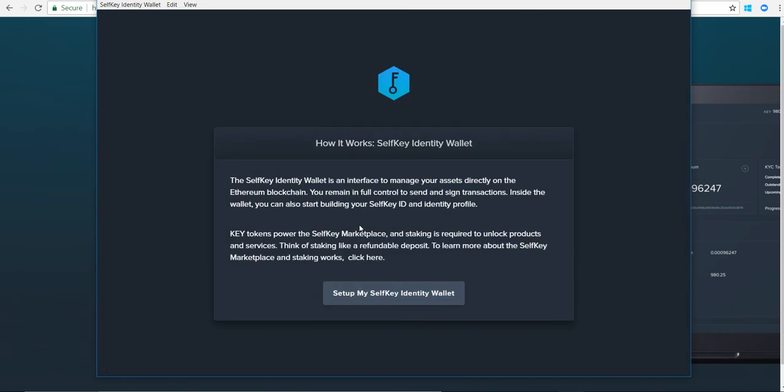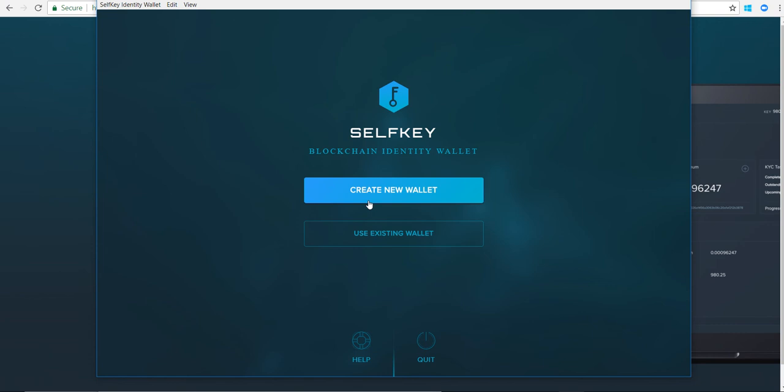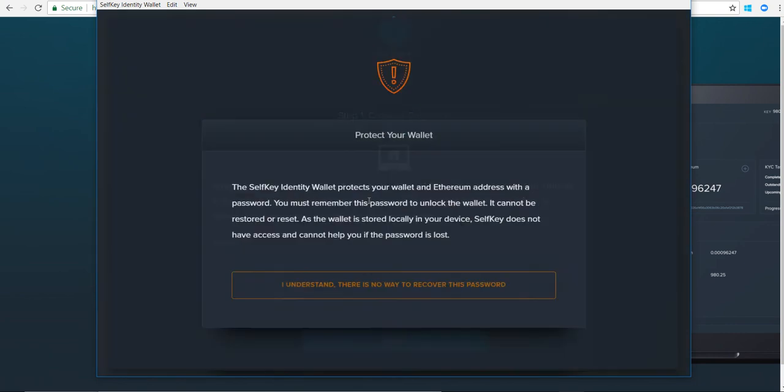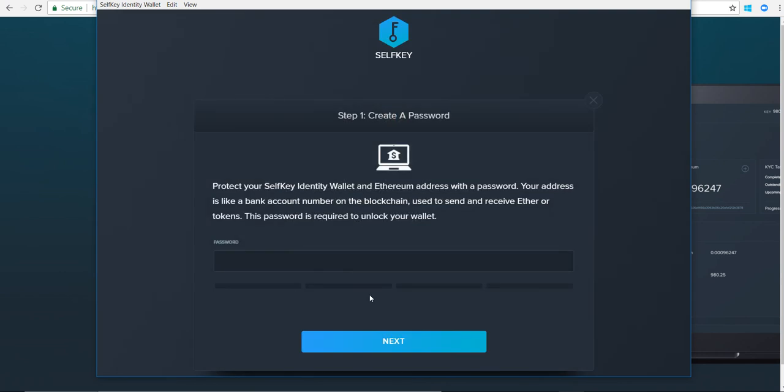Then you say set up my Selfkey identity wallet and you just say create new wallet. Read through the fine print if you agree and understand it. Click on I understand.